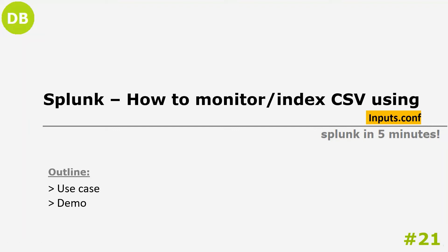Hello guys, welcome back. In this video we are going to implement one use case where we will have a couple of CSV files in one directory and we will monitor those CSV files using the inputs.configuration file. First, we'll understand some important points of the inputs.configuration file and then we'll proceed to the demo.